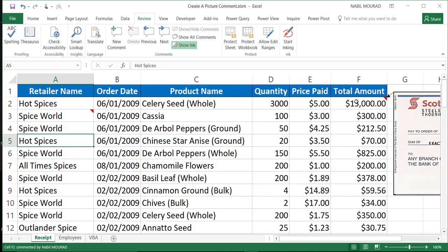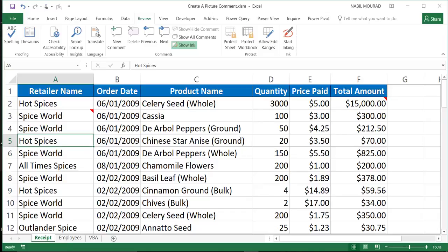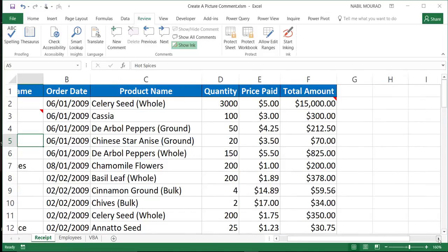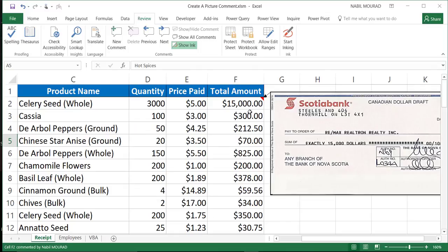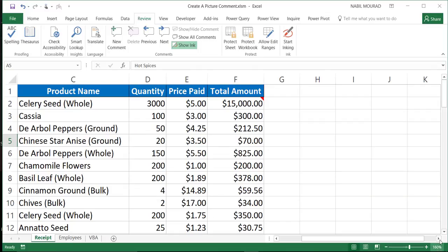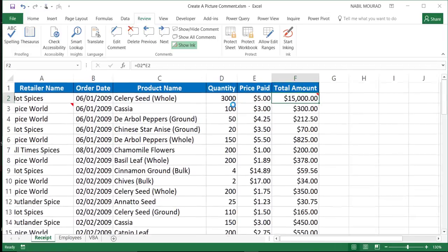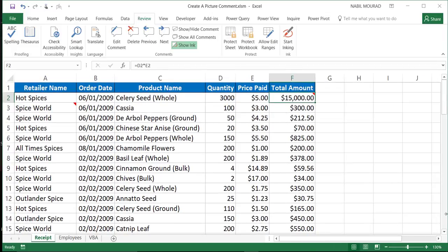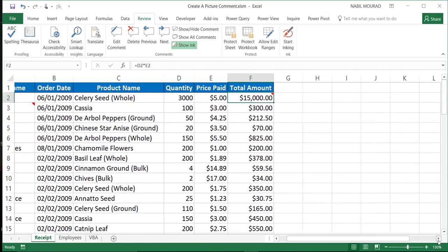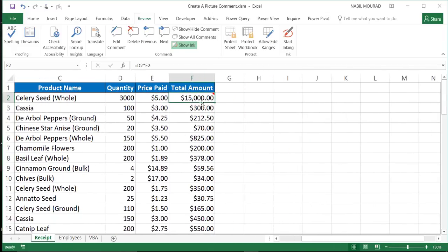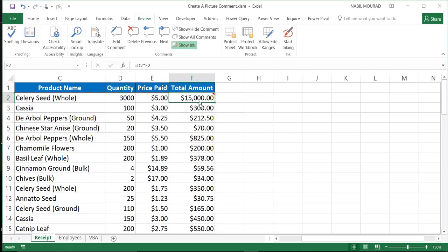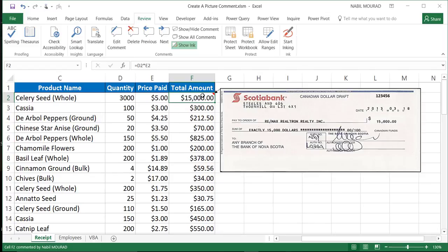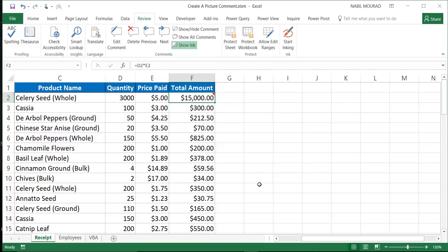And I do have an example here. I already spent this amount by check. So I can simply hover over the cell having the comment, the picture comment. And then when I hover over it, I can see a picture of my check as a reference at any time. You can add any type of picture comment to a cell. And to add a picture comment, assuming that you have this picture on your computer, it's very simple. Let's see another example.